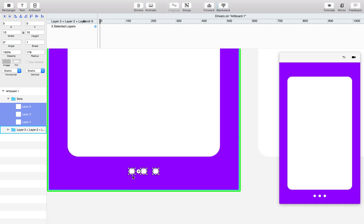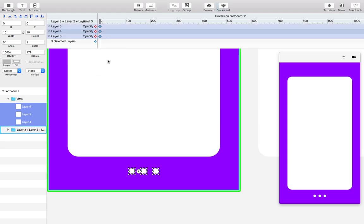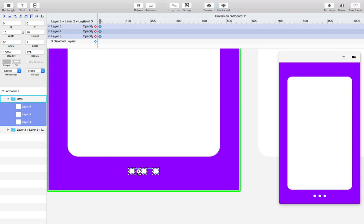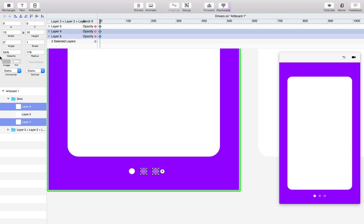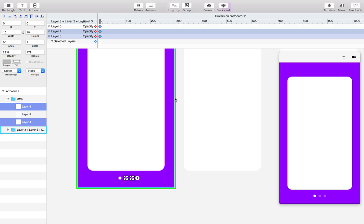So first step, we have them selected. We're gonna add opacity keyframes to them. And in this first screen we want the first one fully opaque, but we want the other two to be a little transparent. So we updated those keyframes. Now let's keyframe the next screen.